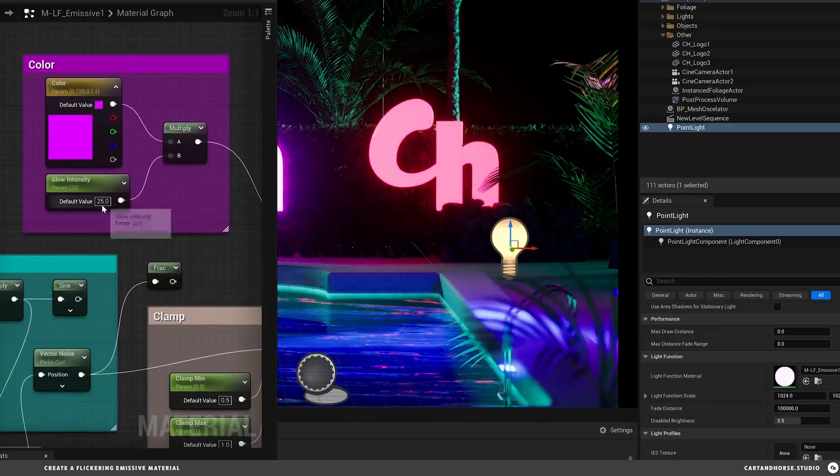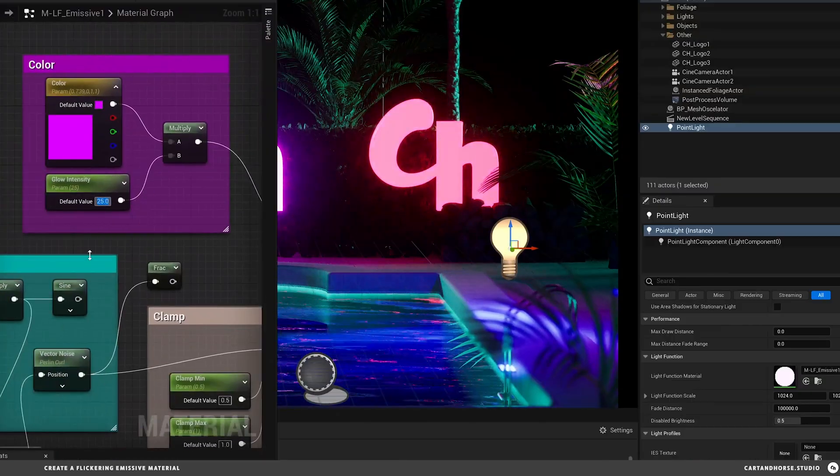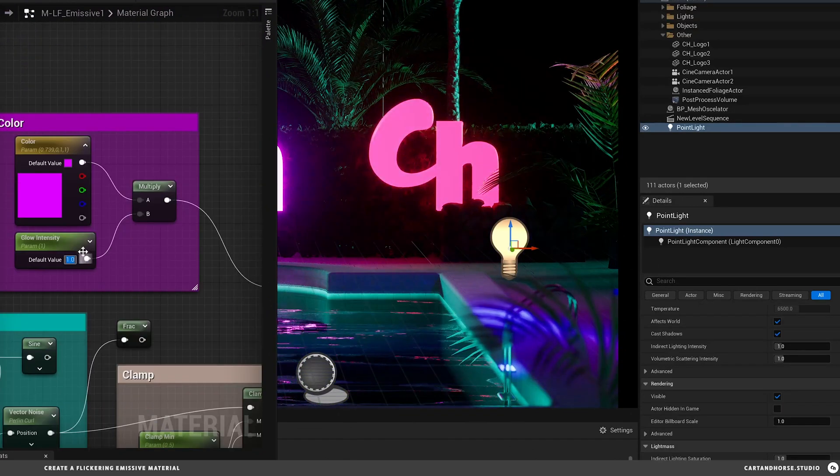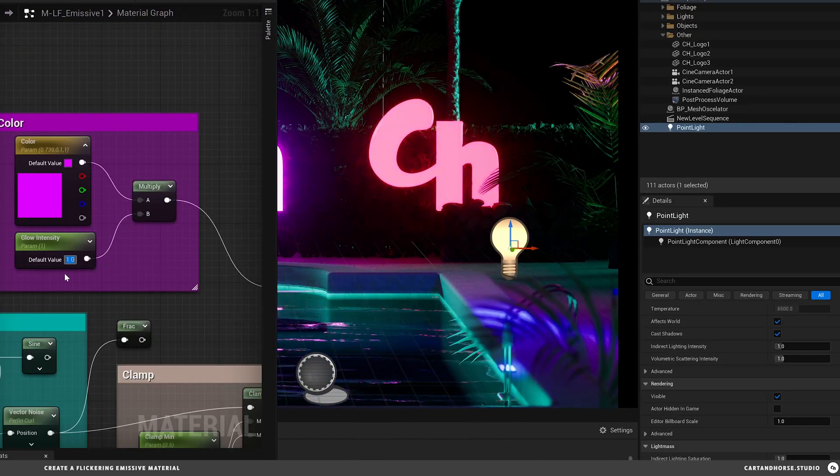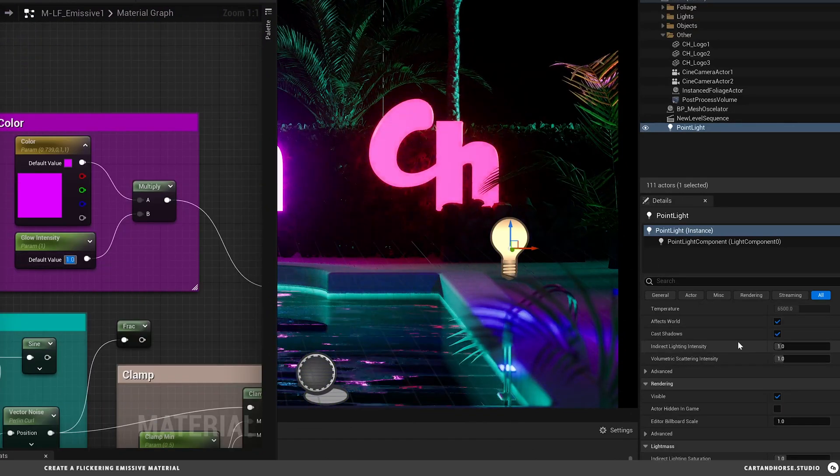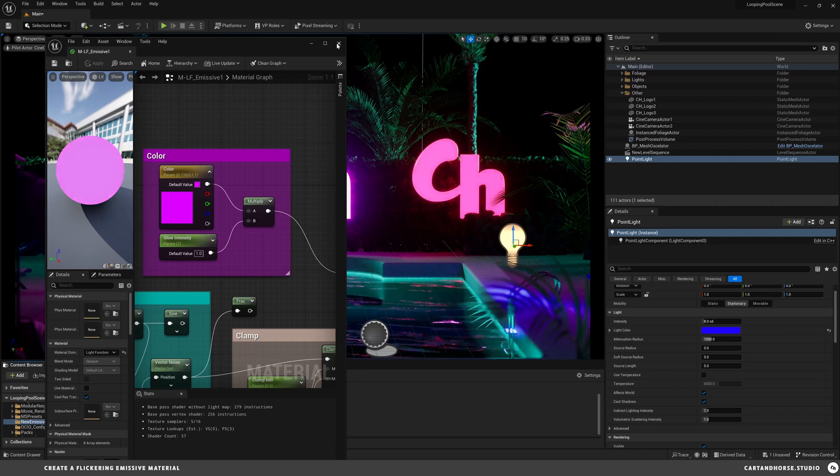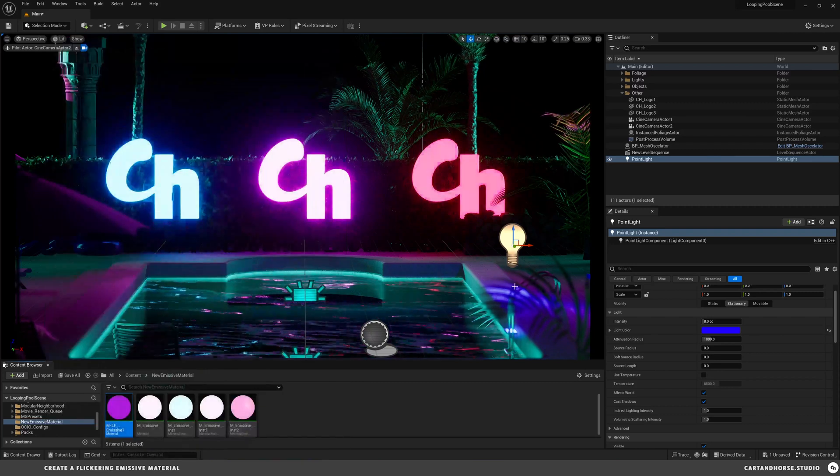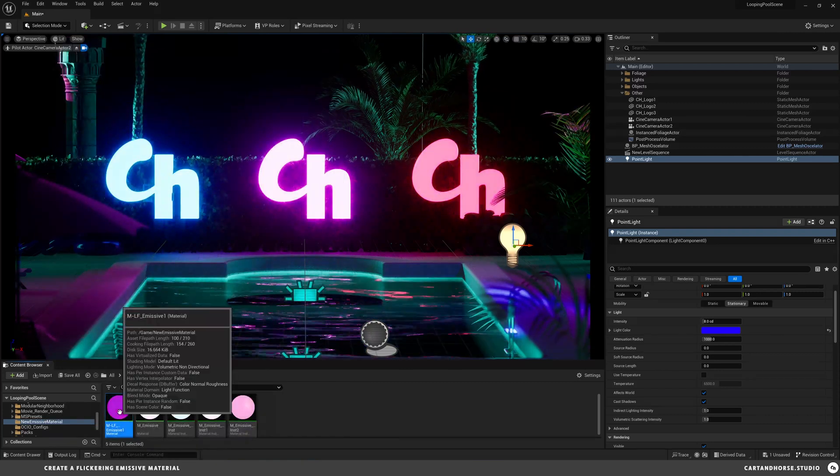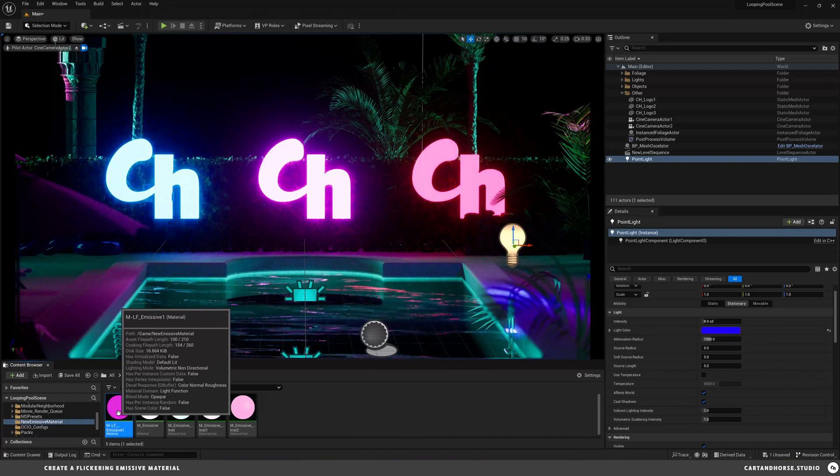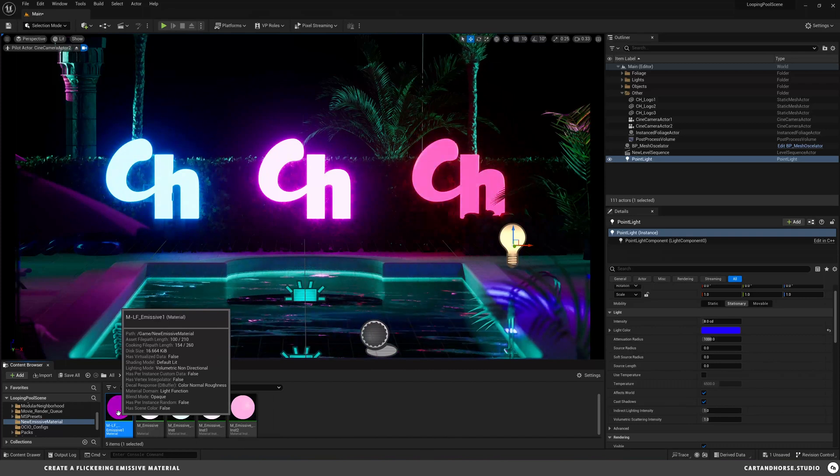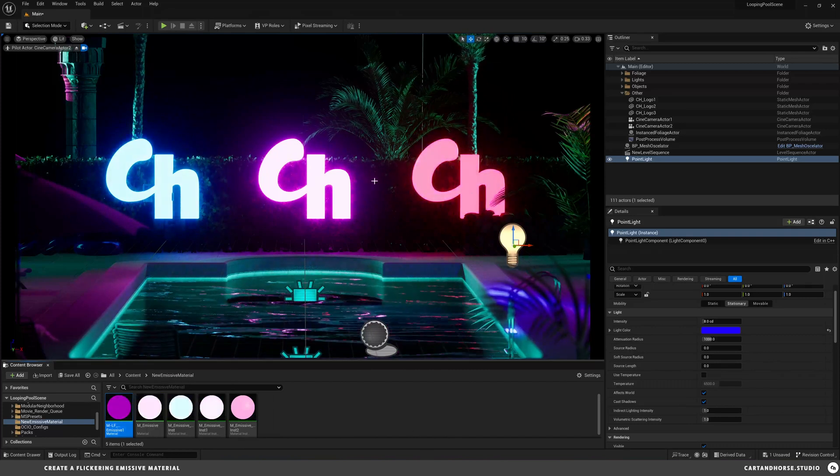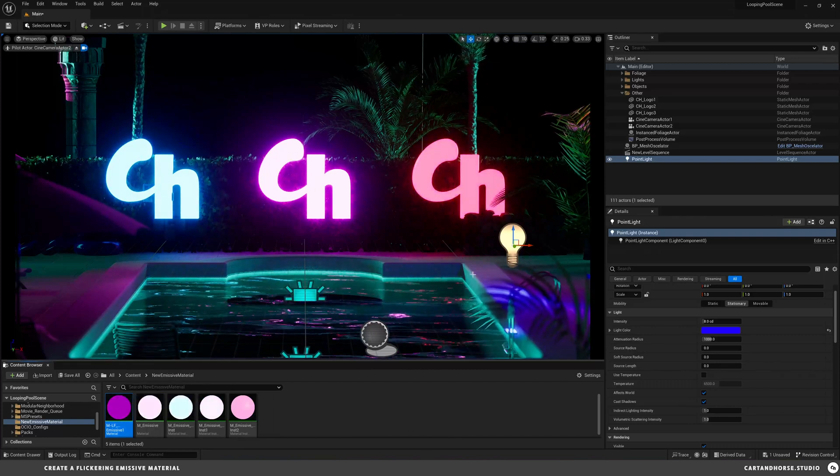You can see some flicker happening here. If we decrease this value, the glow intensity down to one, hit save, you can see the light is flickering in the same sort of way. You can obviously create material instances from these as well, so you can apply it to different lights around the scene.